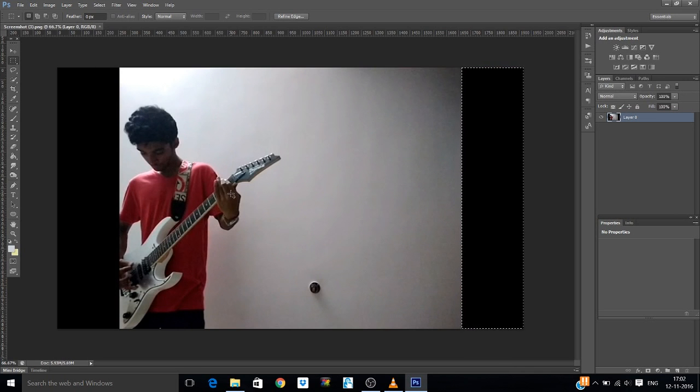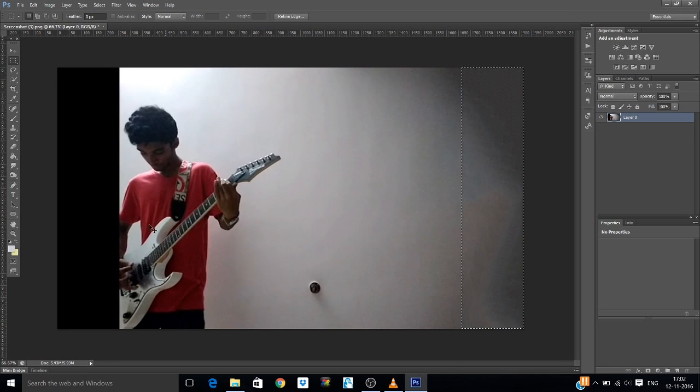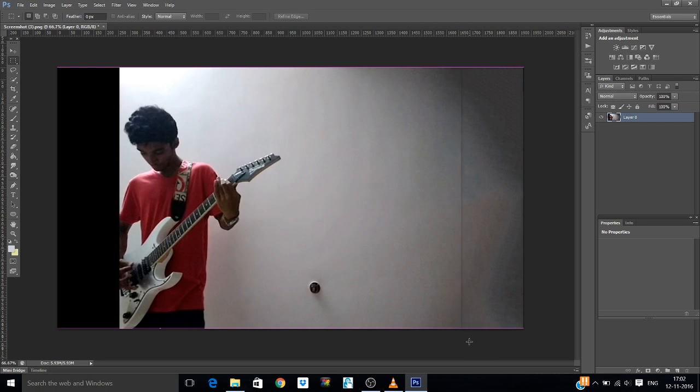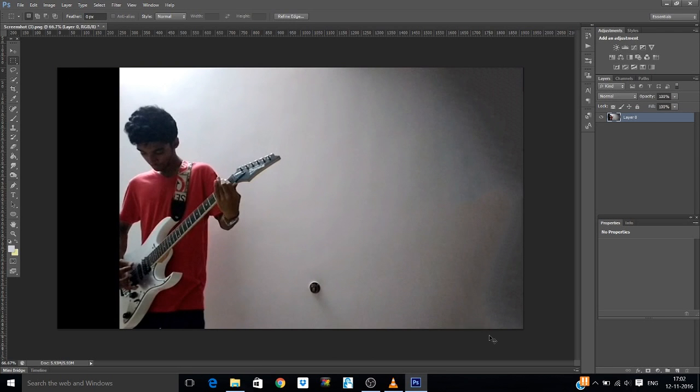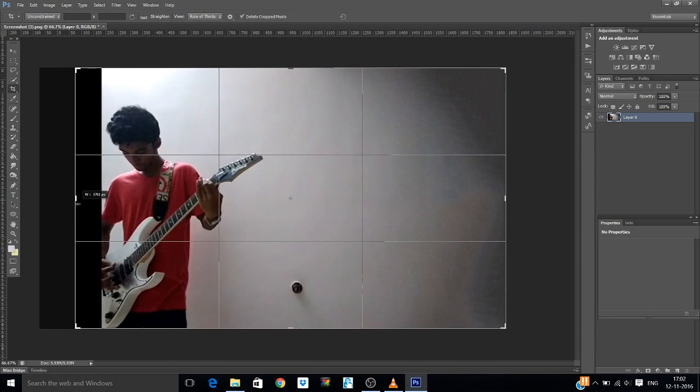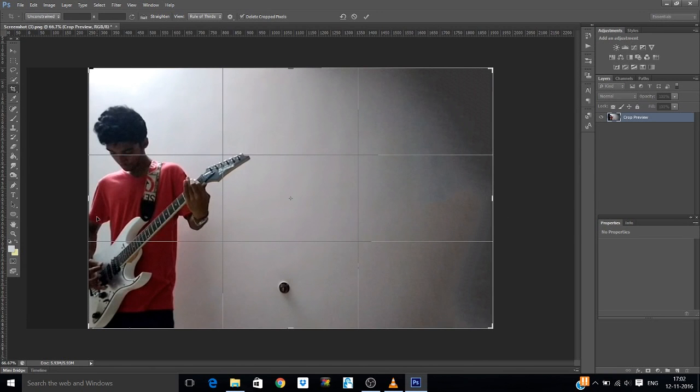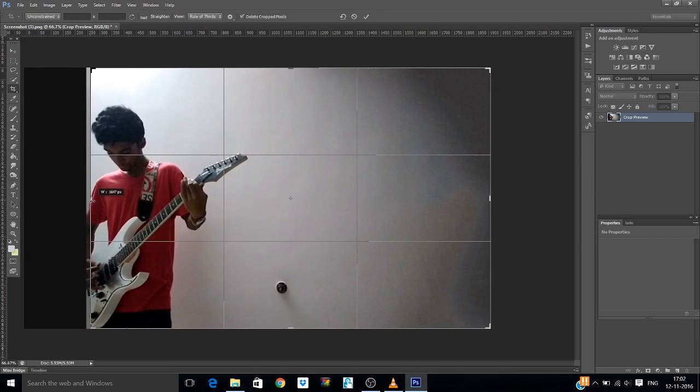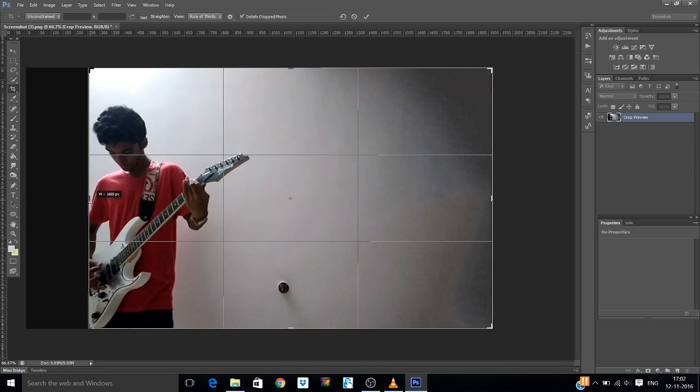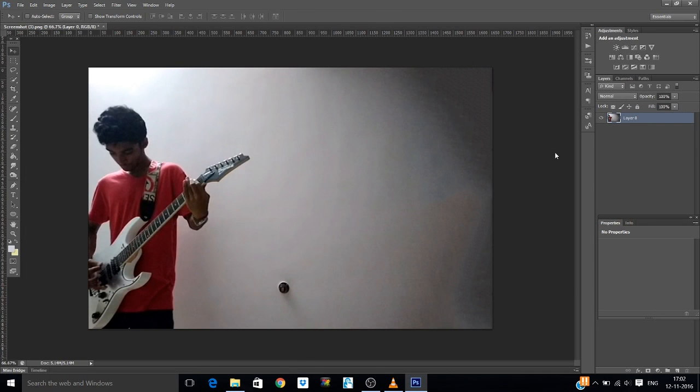Okay, then Shift F5. Content aware, yep, good. That is screwed up a little bit. Yeah, that does it. We should have duplicated the layer but it's okay. It's always a good practice to duplicate the layer.